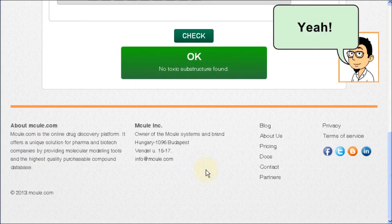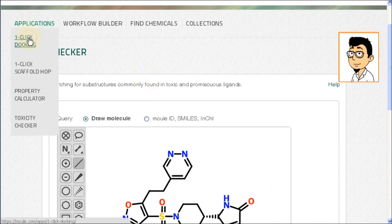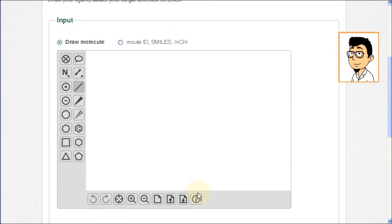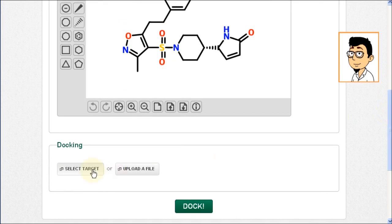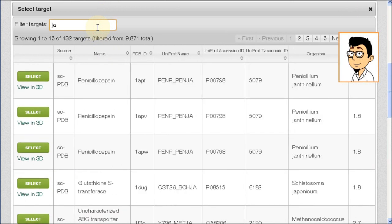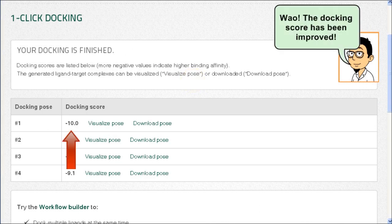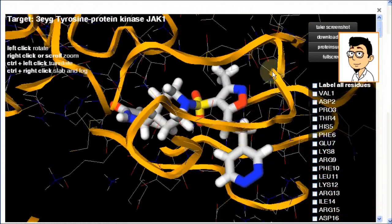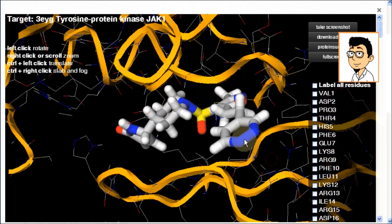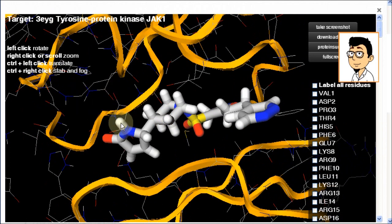Yeah! Now let's dock this ligand into the binding site of the target. Yeah! The docking score is good. New H bonds.